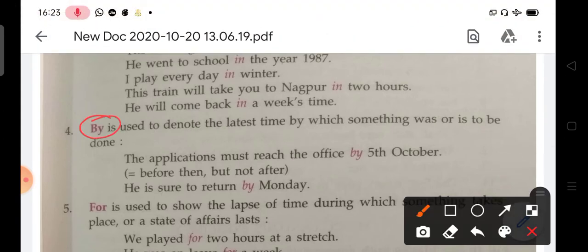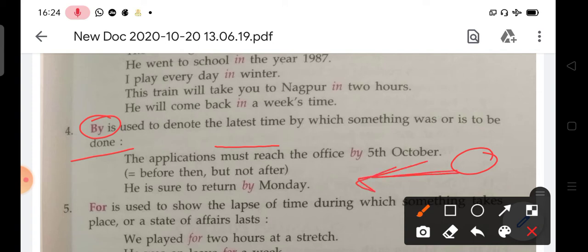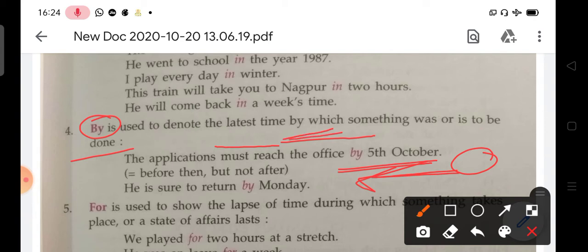'By' is used to denote the latest time by which something was or is to be done. Whatever fixed time you have given, 'by' means before that time. For example: if you have to submit a test on Saturday, then 'by Saturday' means Saturday at the latest. The application must reach the office by 5th October — meaning before 5th October, not after. He is sure to return by Monday.